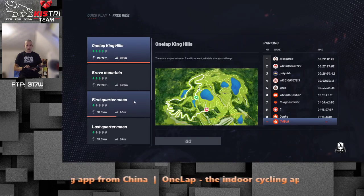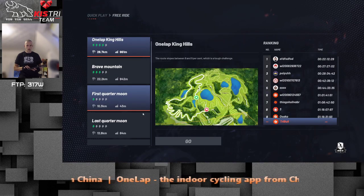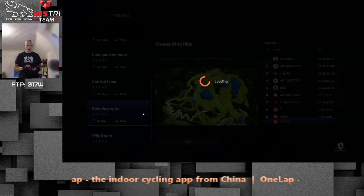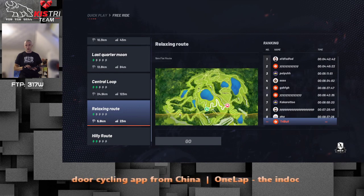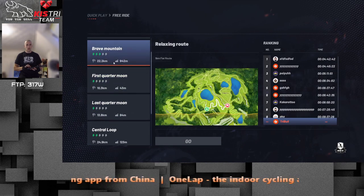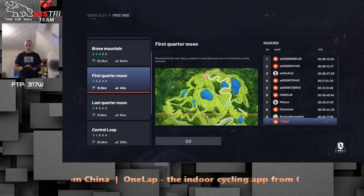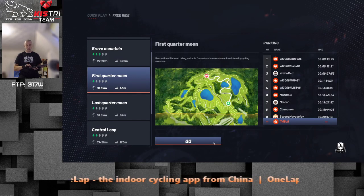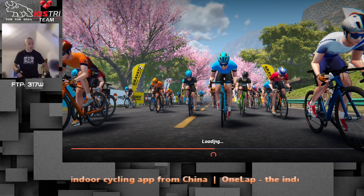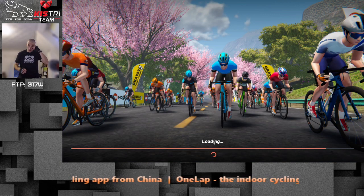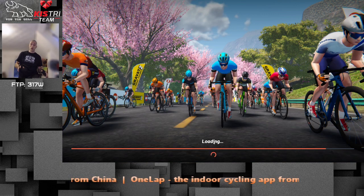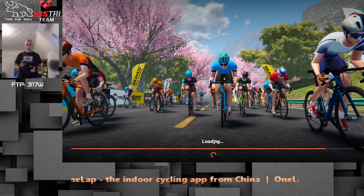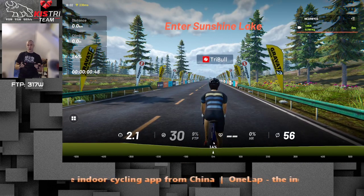In freeride, let's go for a relaxing route. I don't know what this route is — I've never cycled on it. So this is actually my very first ride on OneLab, my very first try. I already know that it has a couple of camera angles. Entering Sunshine Lake.